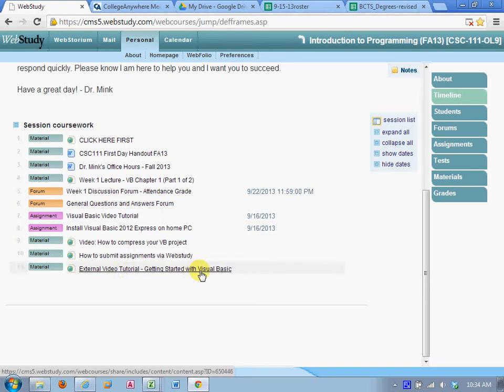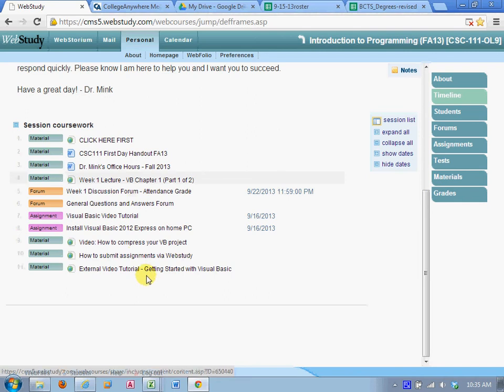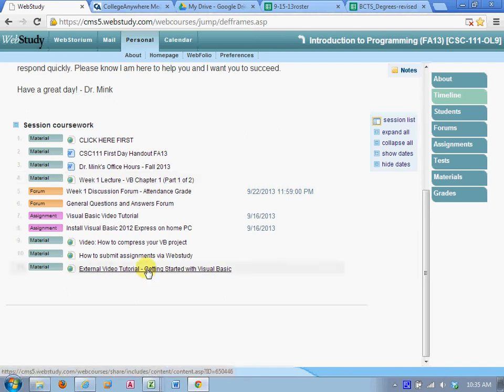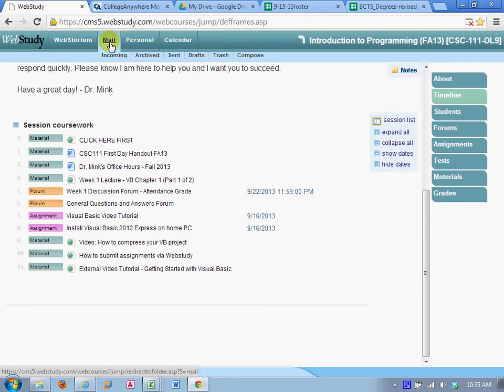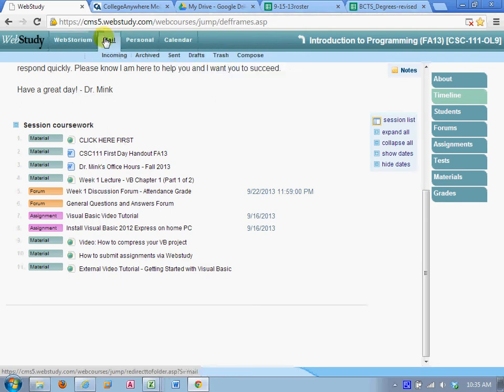So, first thing you want to do, ccc.webstudy.com, go to the timeline and start reviewing the materials for this first week. Of course, if you need to contact me, you can go into mail up top, compose, I'm not going to do it, and send me a message.